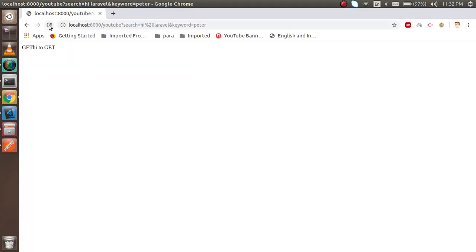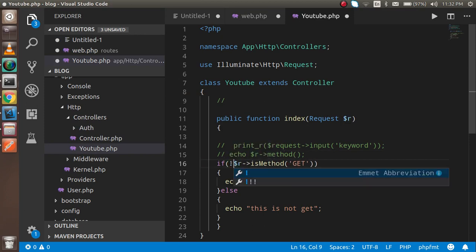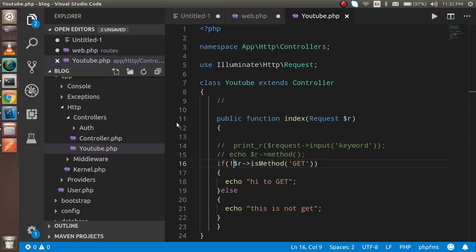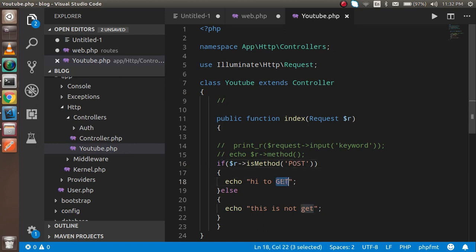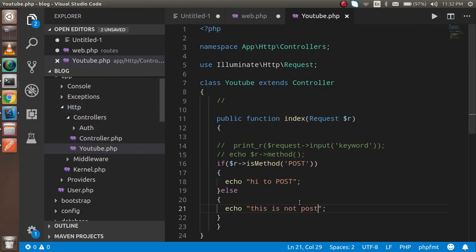If you change `isMethod('get')` to `isMethod('post')`, then print 'hi to POST' and 'this is not POST' in the else, you can see the output is 'this is not POST' because this is currently a GET request. Now regarding query strings - in a POST request you might also want to get URL query string data, but you cannot get them the usual way.